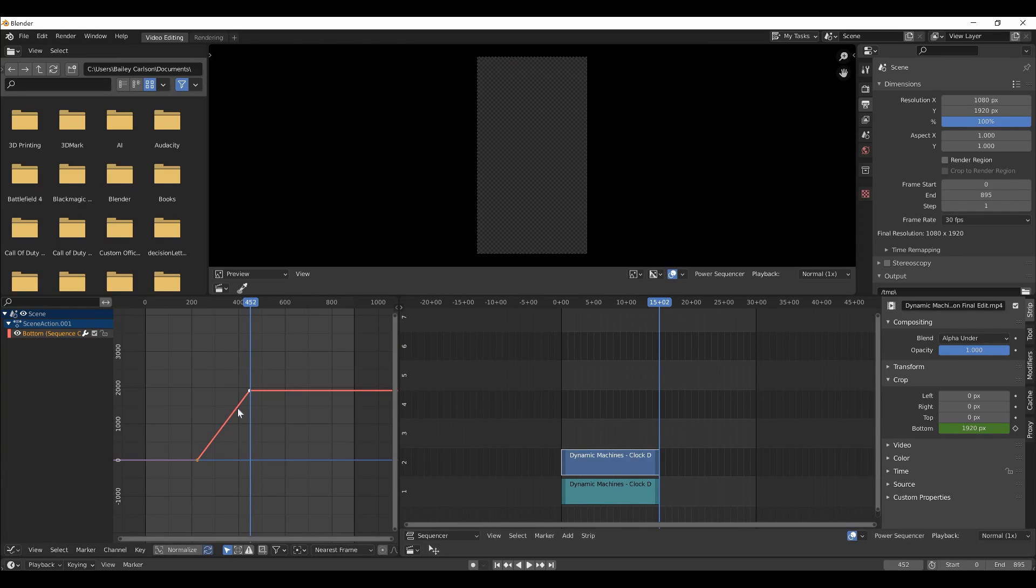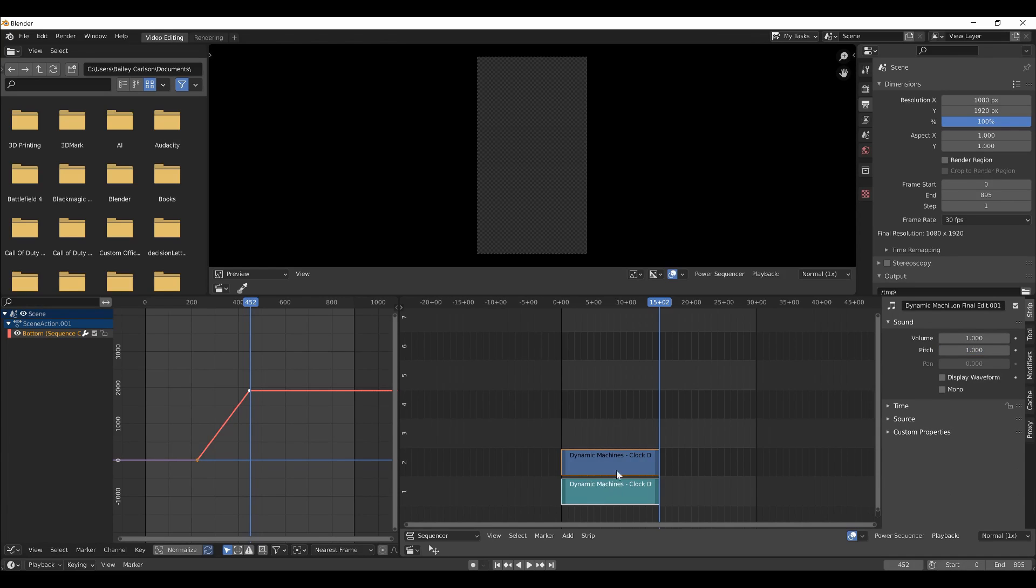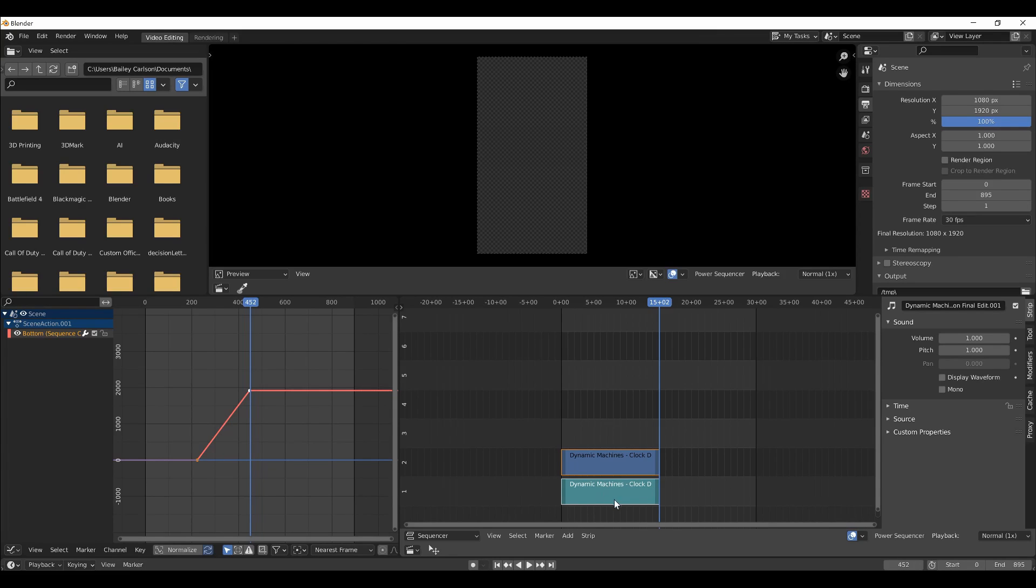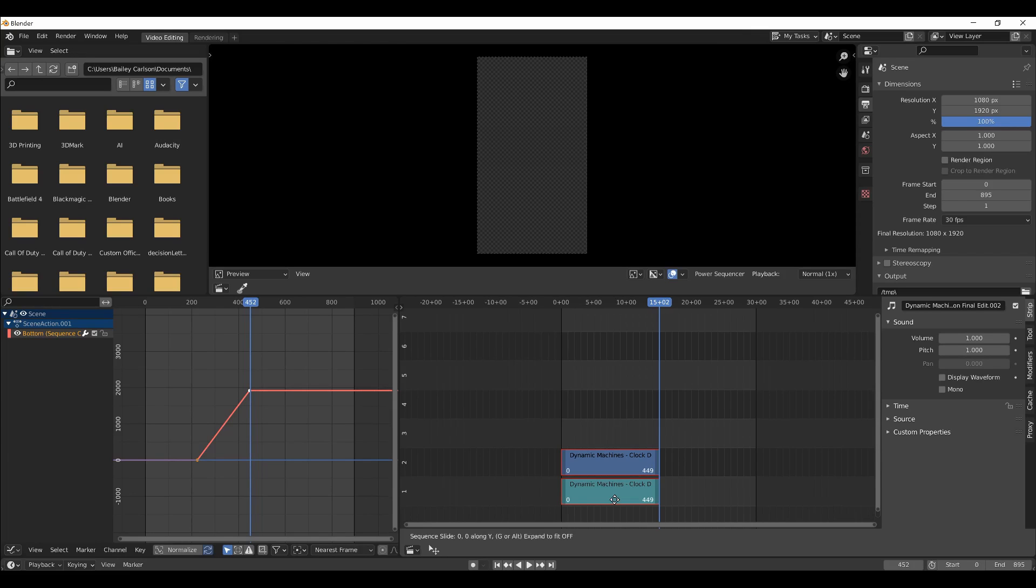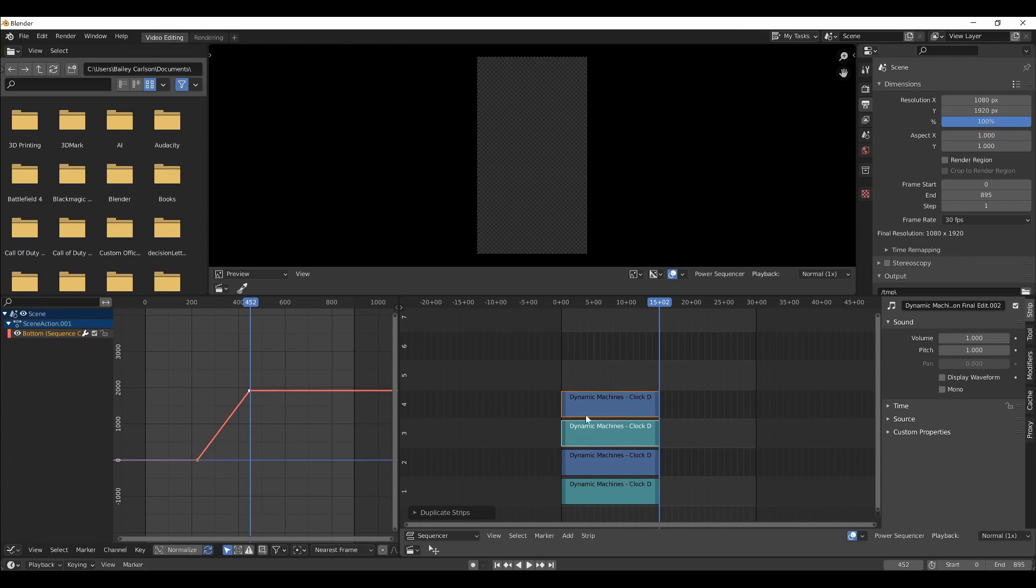So once we have this working for a single video, we will select both the movie and the sound, and if you don't have sound, this will still work as well, but select both, and then shift D to duplicate, and before you do anything, press Y, and you can just move it up, so you don't have to worry about timing things correctly.